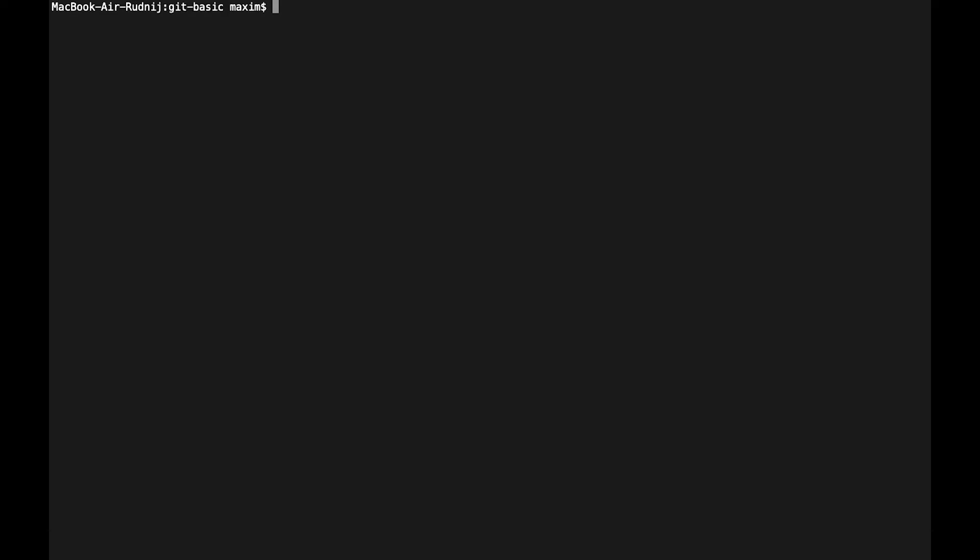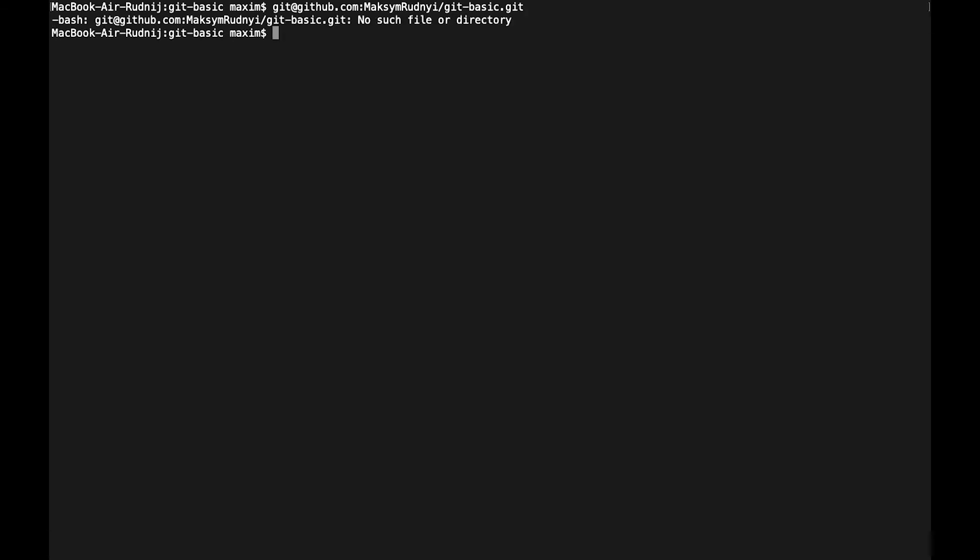Go to the folder where we are going to put this repository. So in our computer let's copy paste this command. It's just URL, but it doesn't work. What we need is the command git clone and this line.